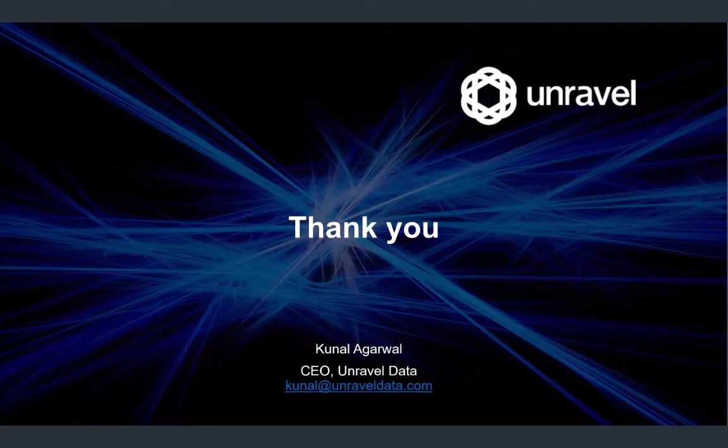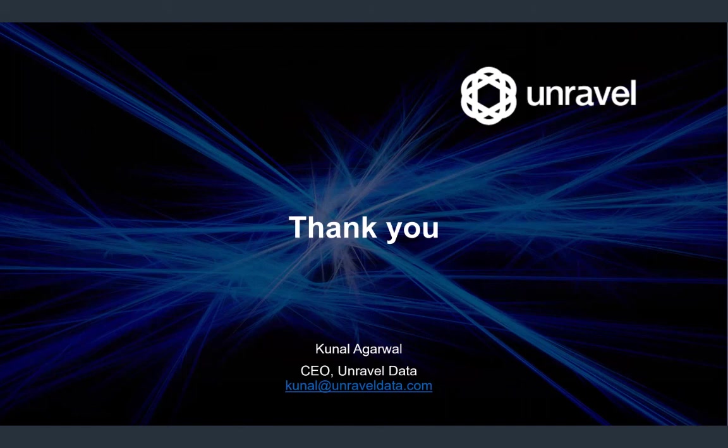That's a short demo that I have for you today. To learn more, feel free to go to unraveldata.com, where we also have our free 30-day trial. Thank you very much.